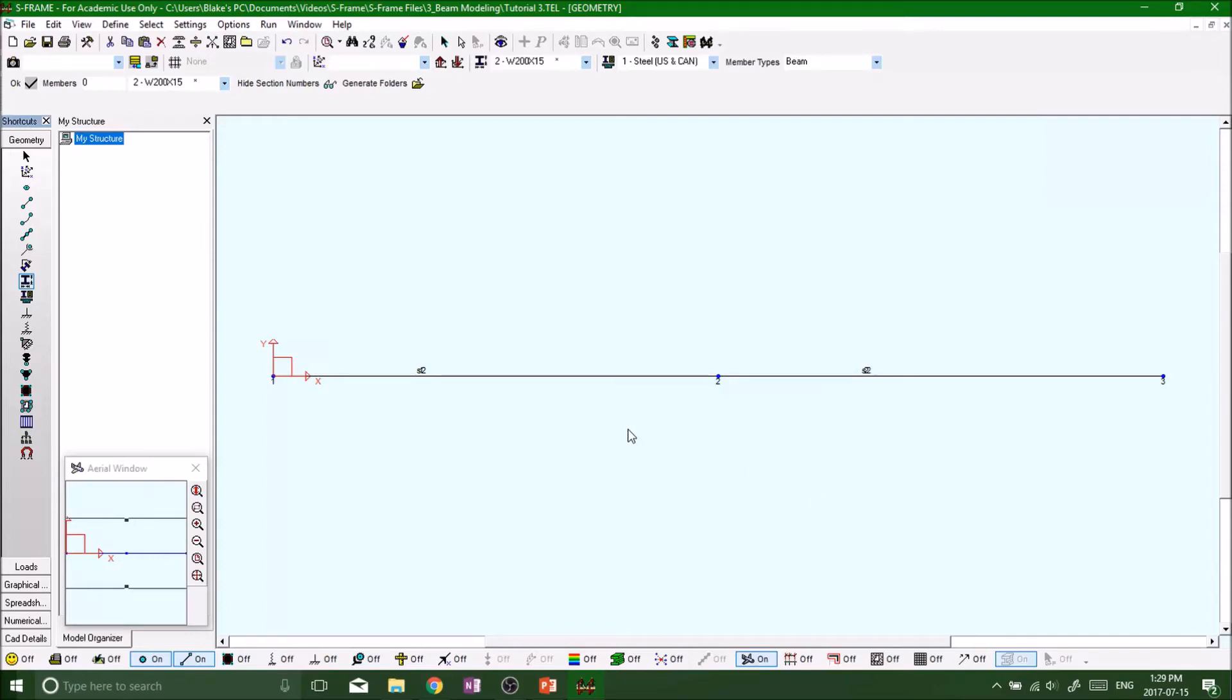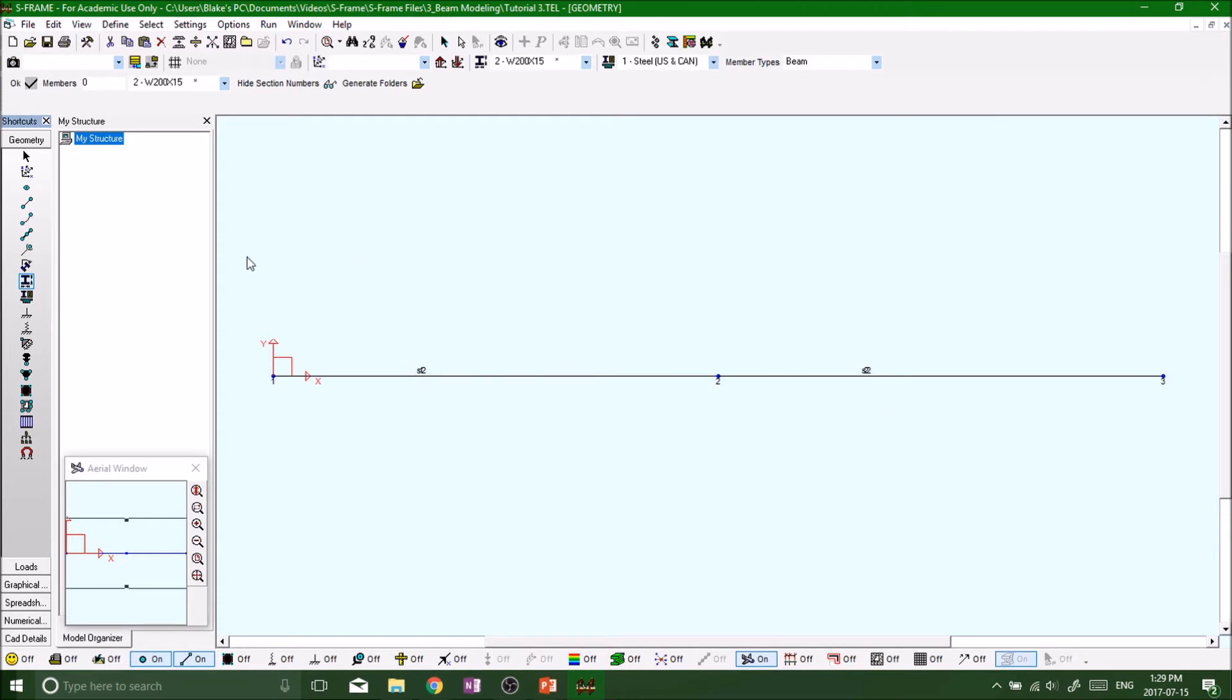Welcome back. By now we have defined our section properties—we got cross-section I-beam W200 by 15 for both beams, beam 1 and beam 2. Now we want to look at defining our materials.